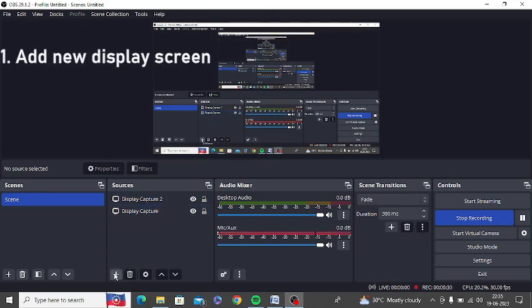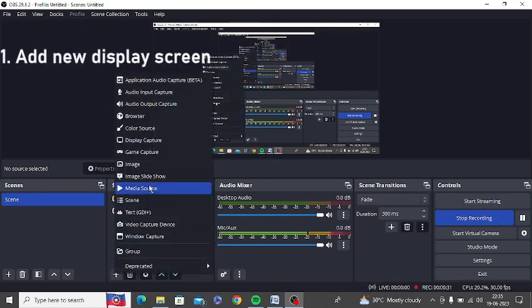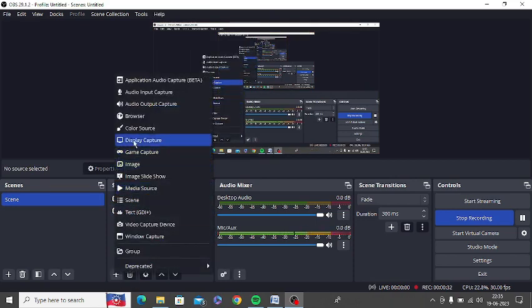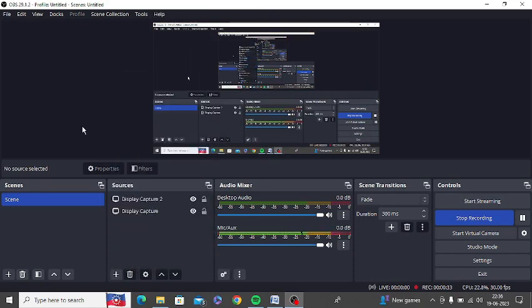After that you need to again click on this and click on display capture. You need to add a new display capture and then try to record screen.